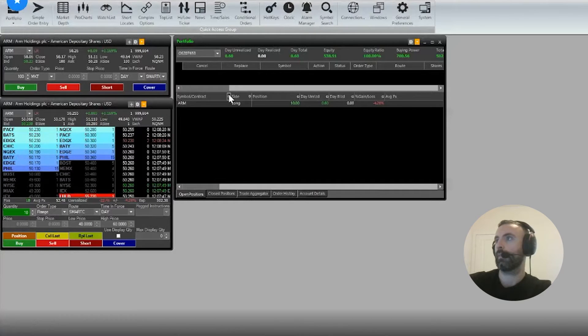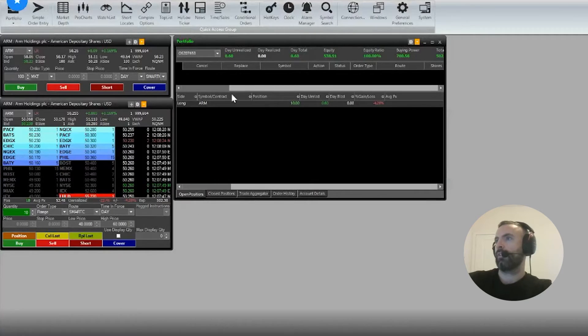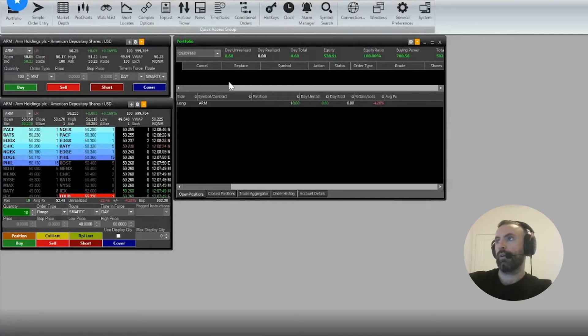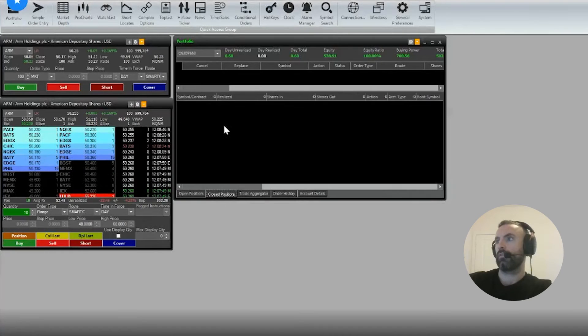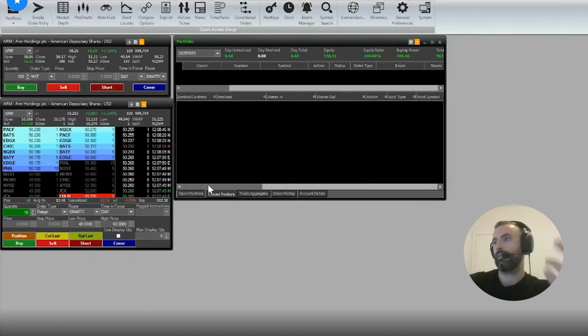We'll just unpin these for now. This is your open position, this is where your pending orders would be. You can look at your closed positions, so if you sell out a position, your profit and other information will be here.